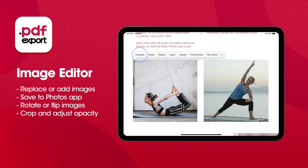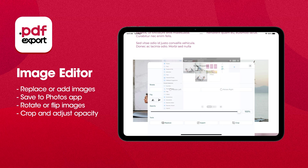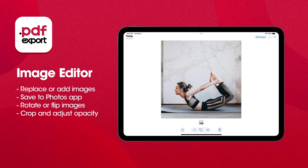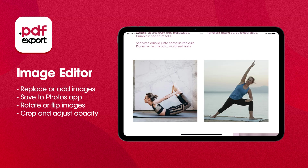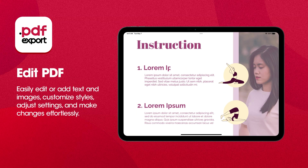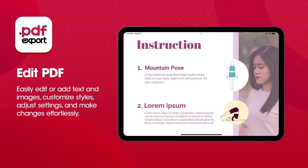Tap Export in the Properties menu to save it to your photos. Edit your PDFs with ease in just a few taps.